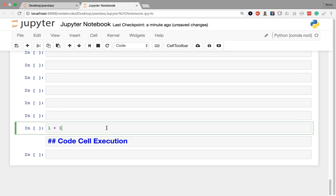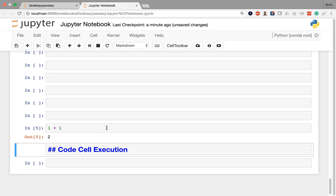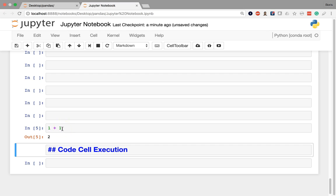When I do Shift+Enter, it executes the code cell and moves to the next cell. So you can see my highlighter is now around this code cell execution cell and it's moved on from the cell that it was previously in.